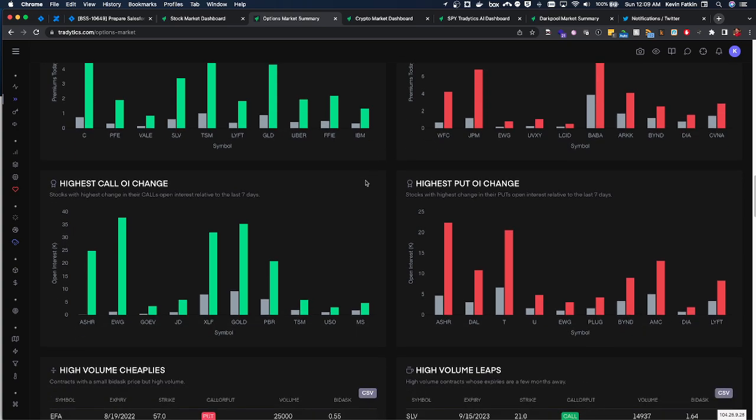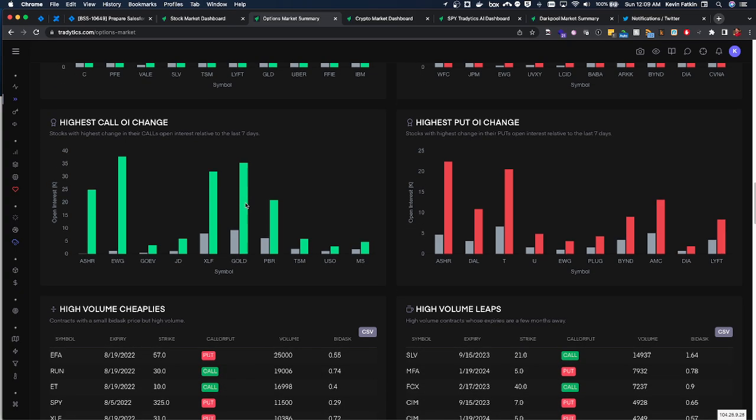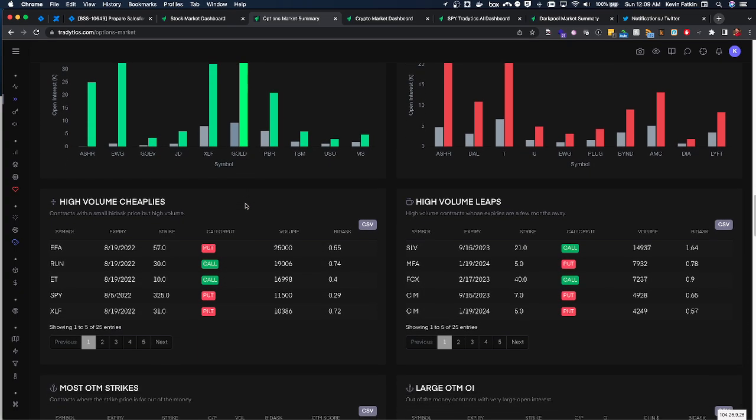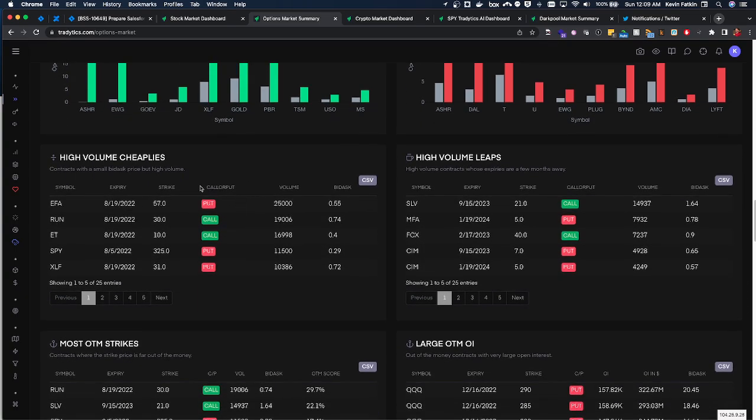Open interest changes to make sure that if you're looking to take a directional play that open interest in that direction is building up, meaning that contracts are being held. And then we can see cheap plays, leaps which I don't really mess around with, but they're good if you're a swing trader of course.